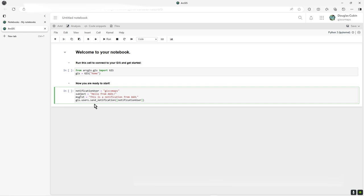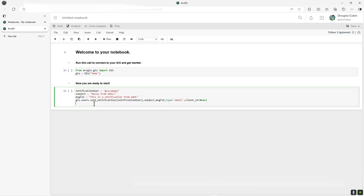Then the subject, then the text, and then what the type of notification is—this is email. There's a couple of other types I'll talk about in a moment. Then set that as the last parameter. We'll do a print and say 'notification sent.'